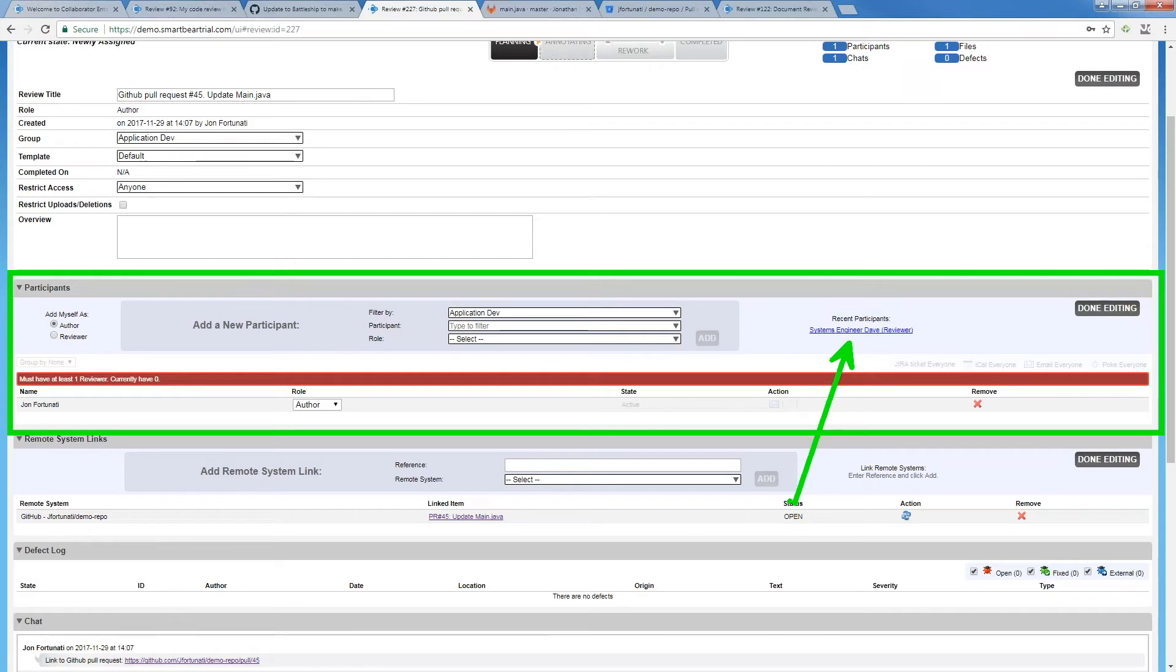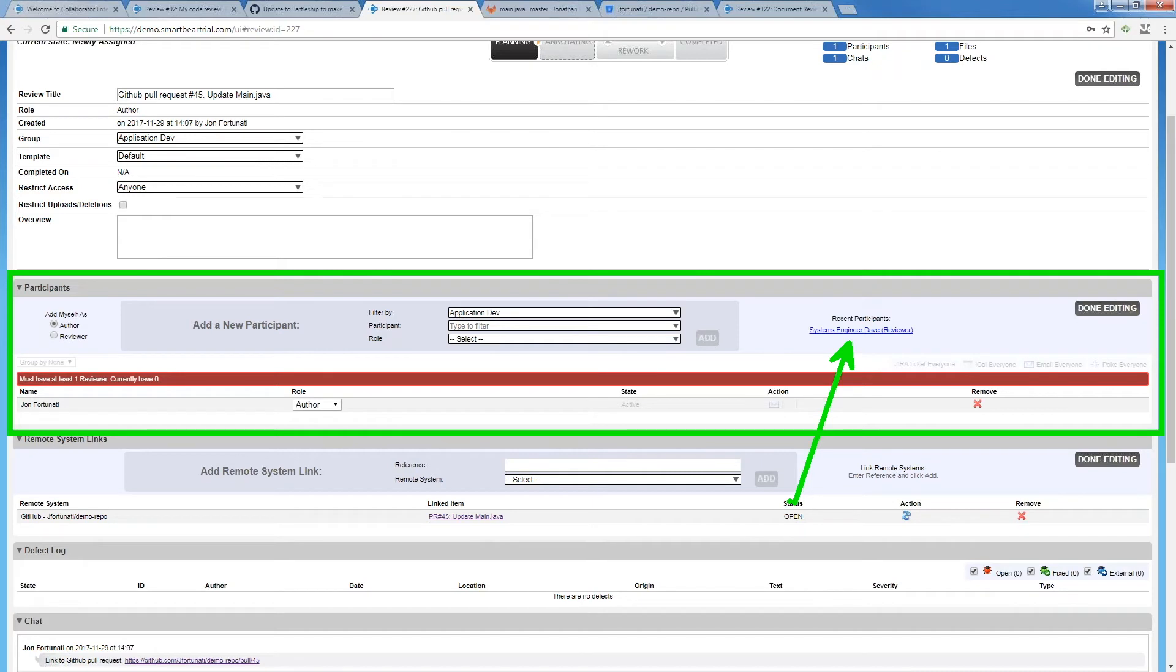If we have a security review, we need someone from the security team to perform a review on our code. We don't really care who that person is as long as it's somebody. Let me add the entire group and I'll ask for someone to volunteer. When they do, we'll add them to the review and we'll drop everybody else so they're not encumbered by emails and unnecessary notifications.